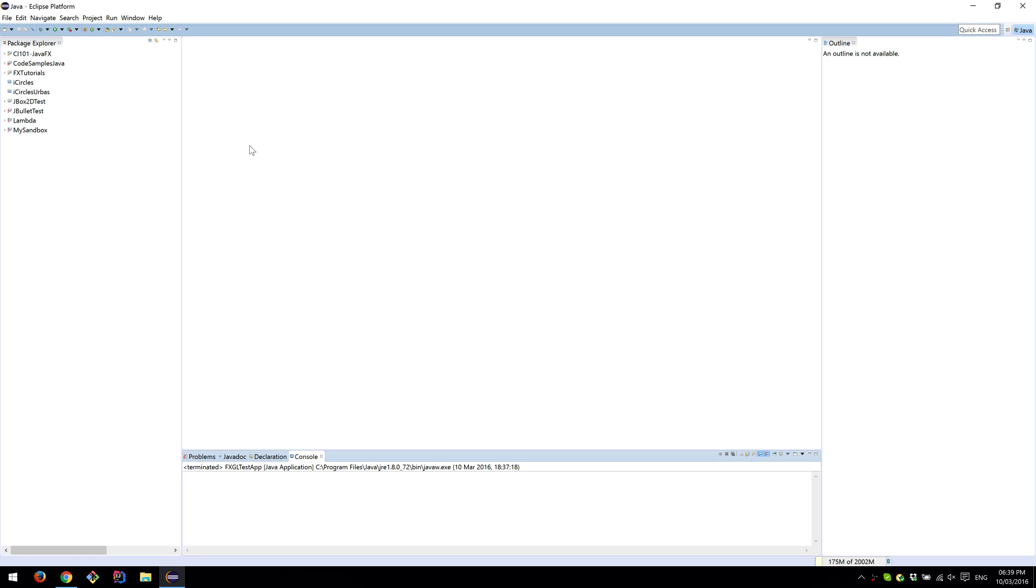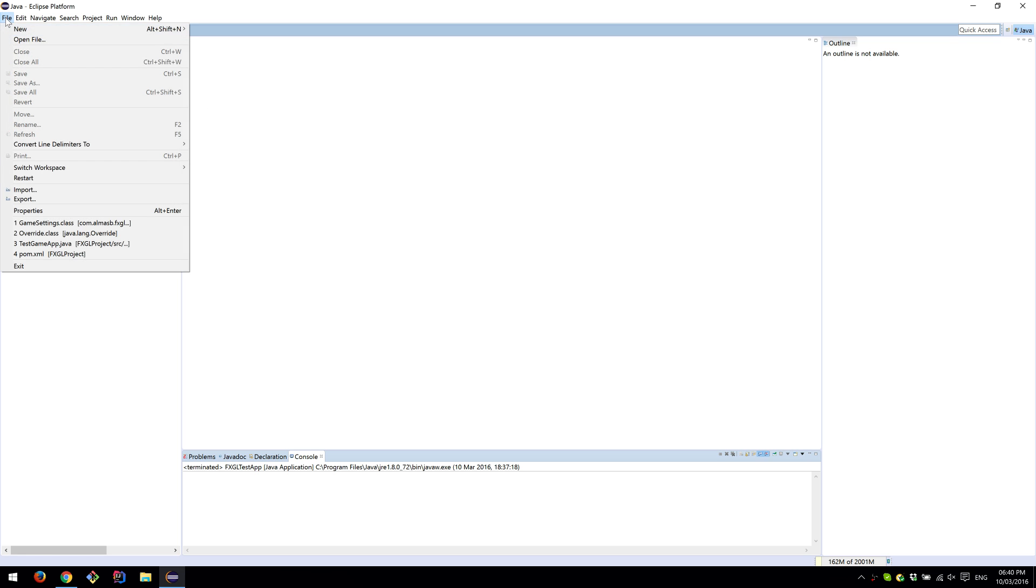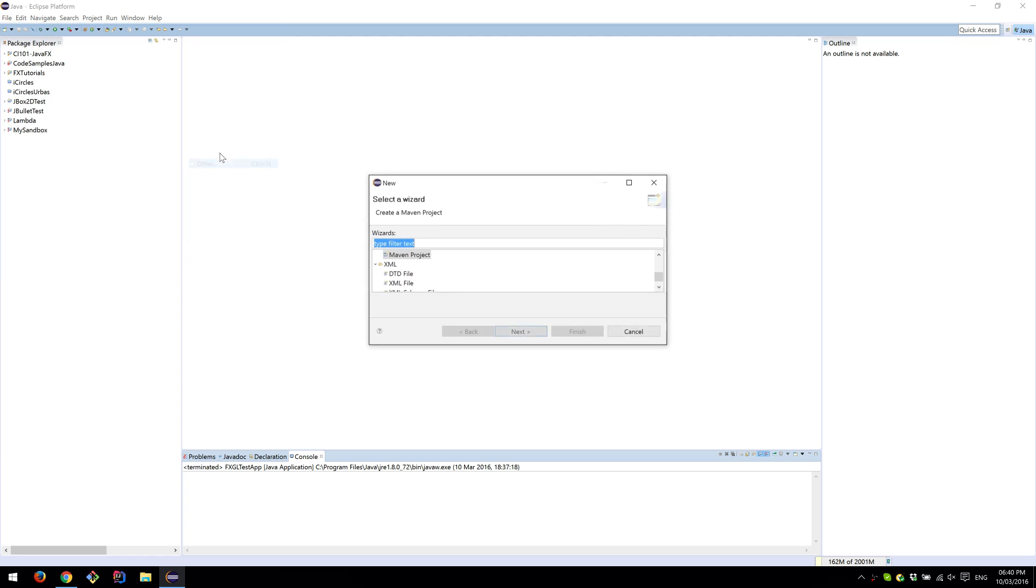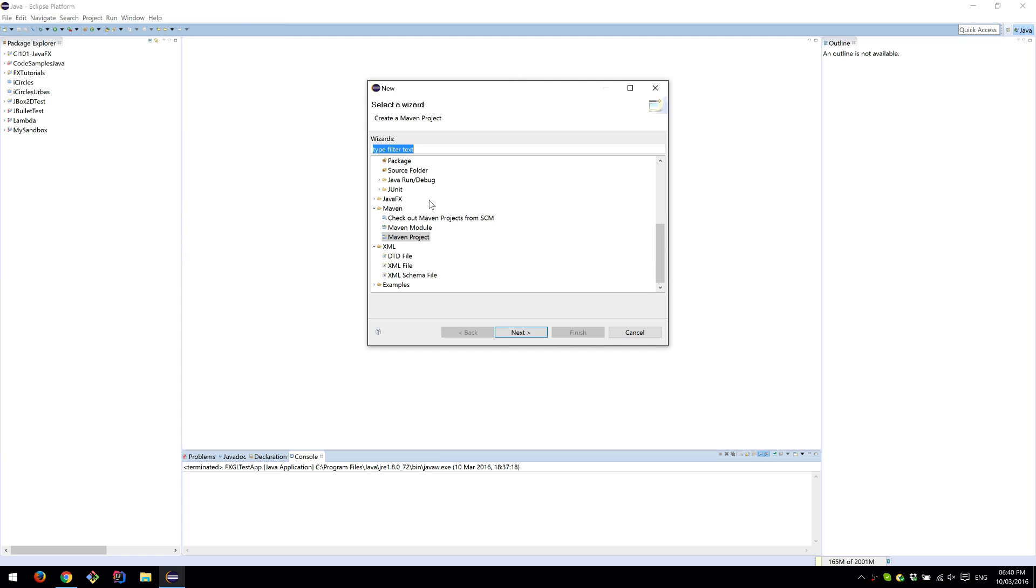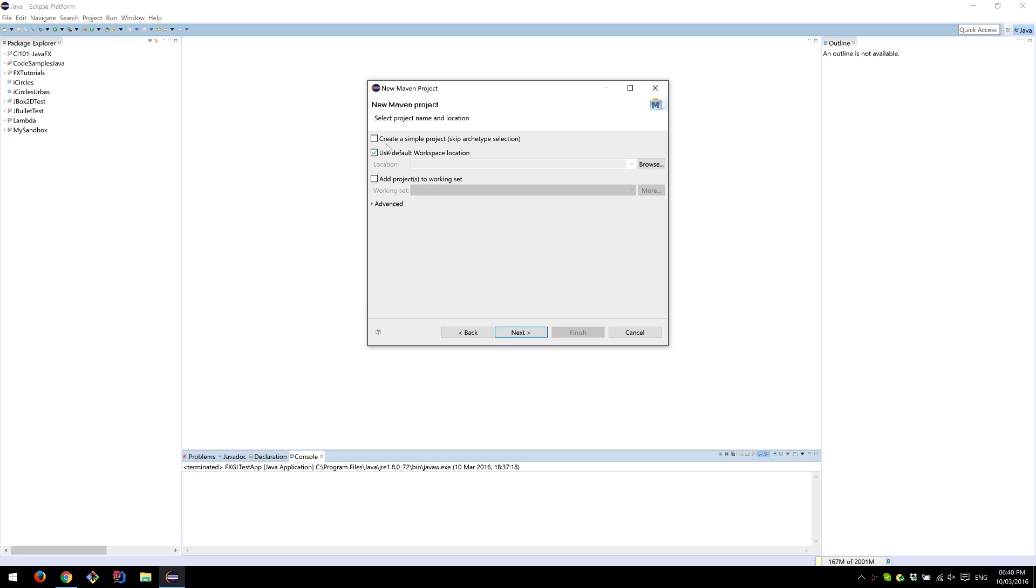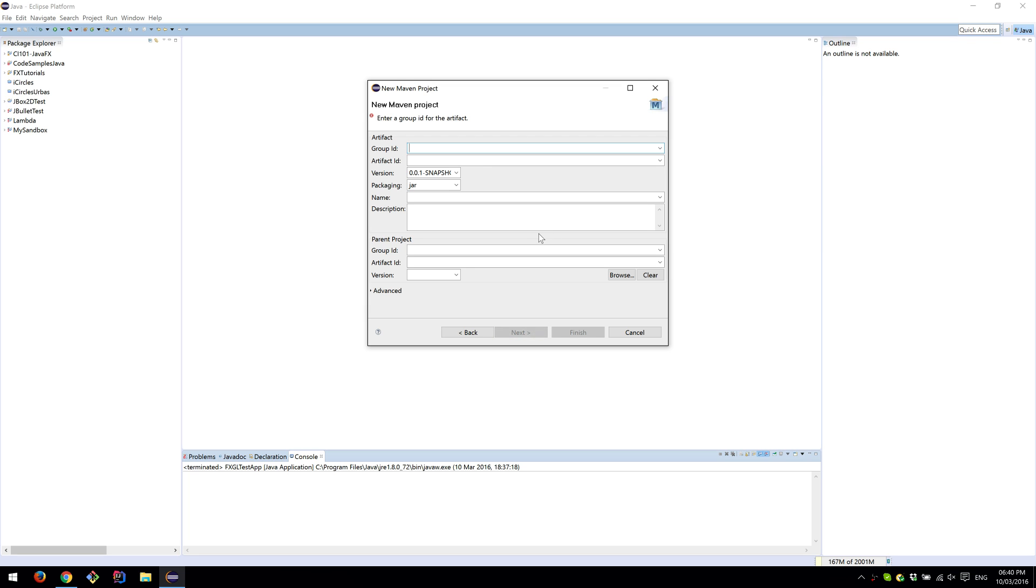Once you're done with that, it'll probably ask you to restart Eclipse. When ready, click File, New, and then Other. Select Maven and Maven Project. Click on Create Simple Project and click Next.